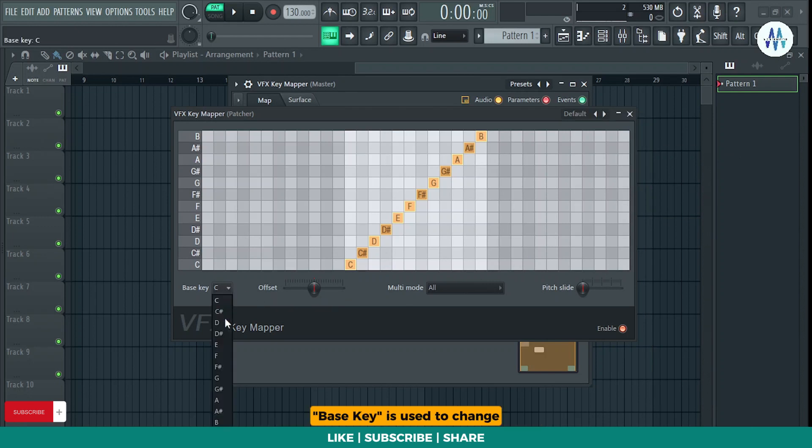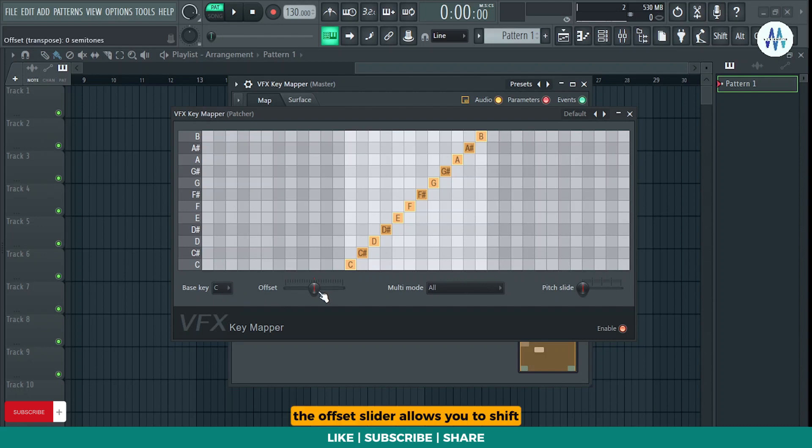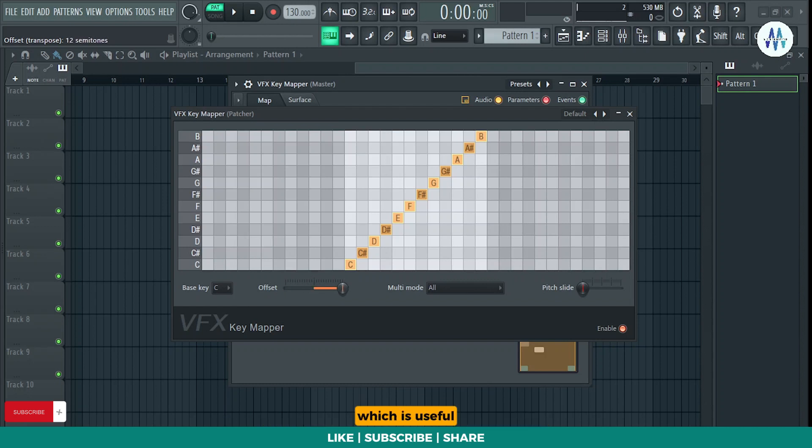Bass Key is used to change the labels on the input note axis. The offset slider allows you to shift all input notes up or down by 12 semitones, which is useful for adjusting the root note in a key signature.